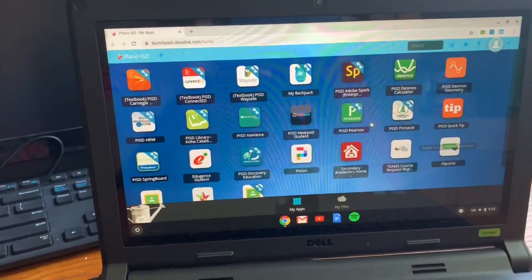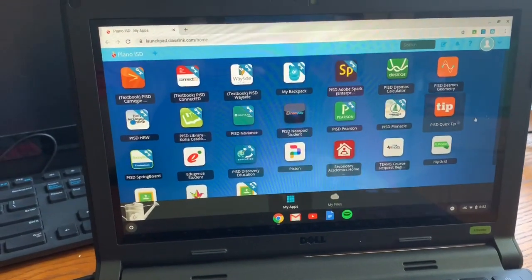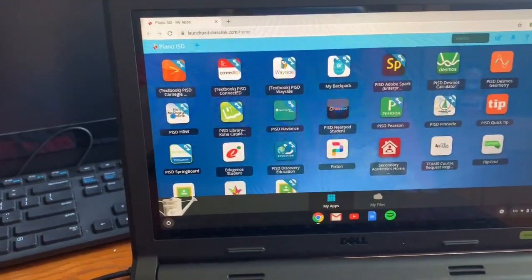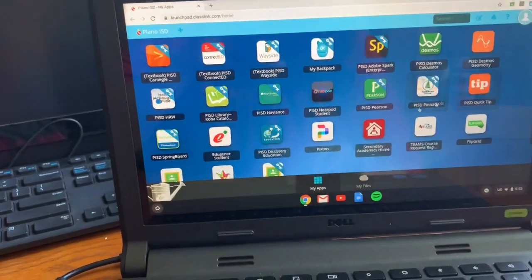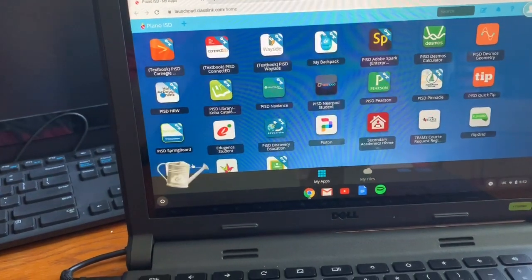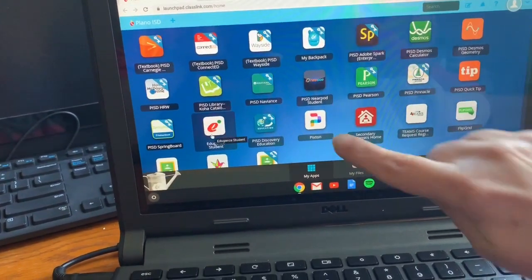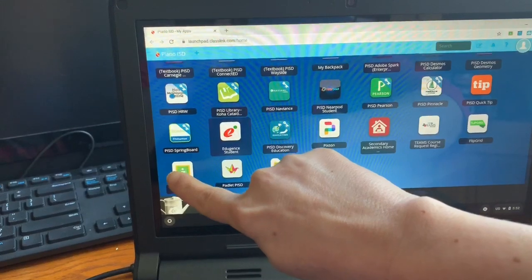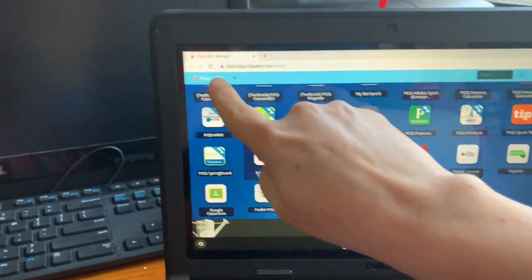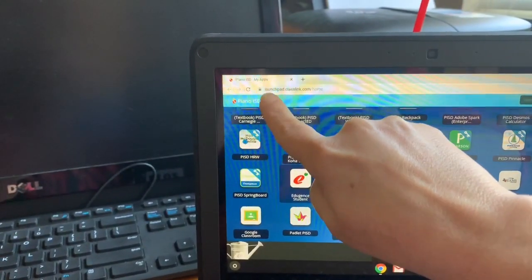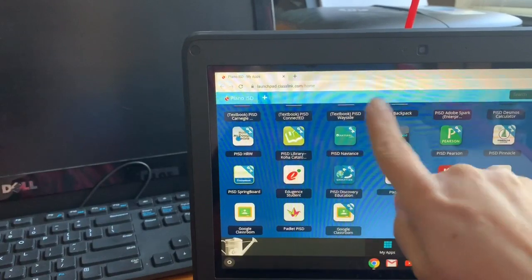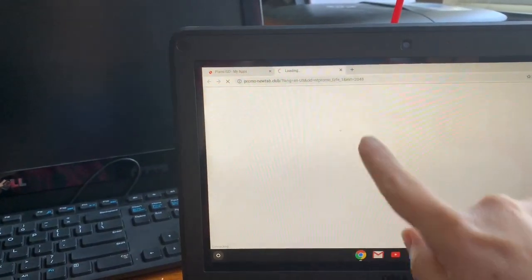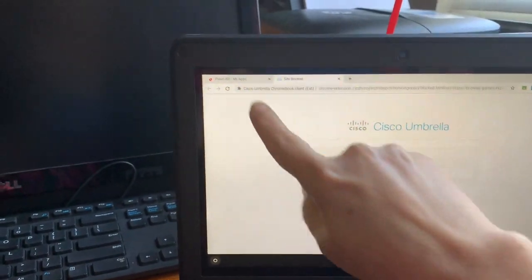So I have my son logged in here with some of the different apps that he has. If you do not have Google Classroom, which is right down here, the little green icon, you will have to go to Add to add Google Classroom. I'm going to show you what that looks like.